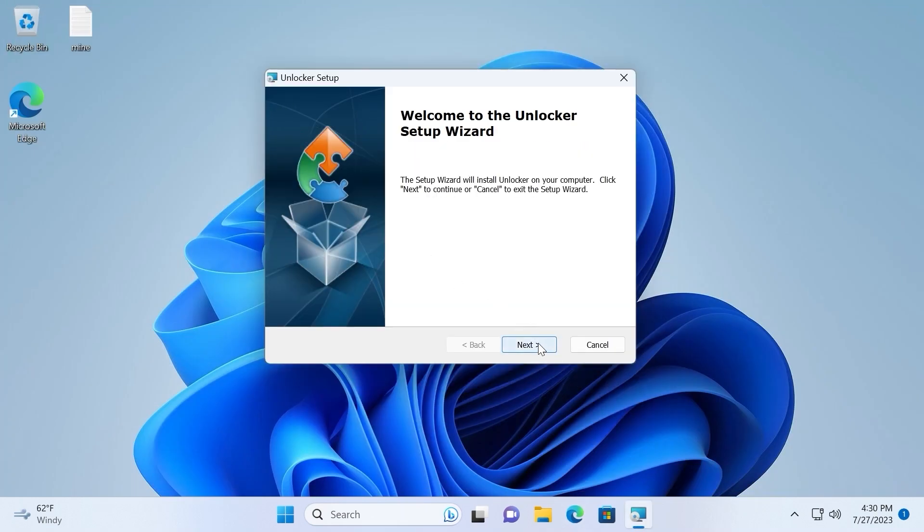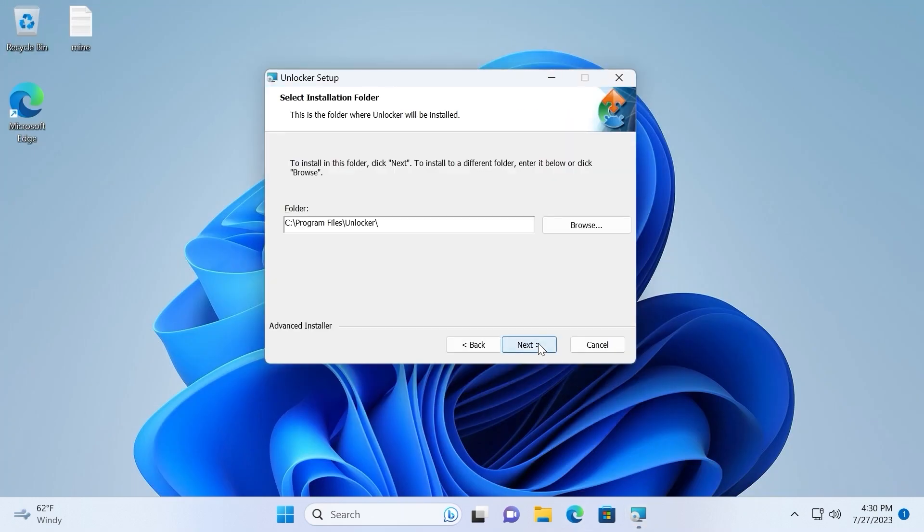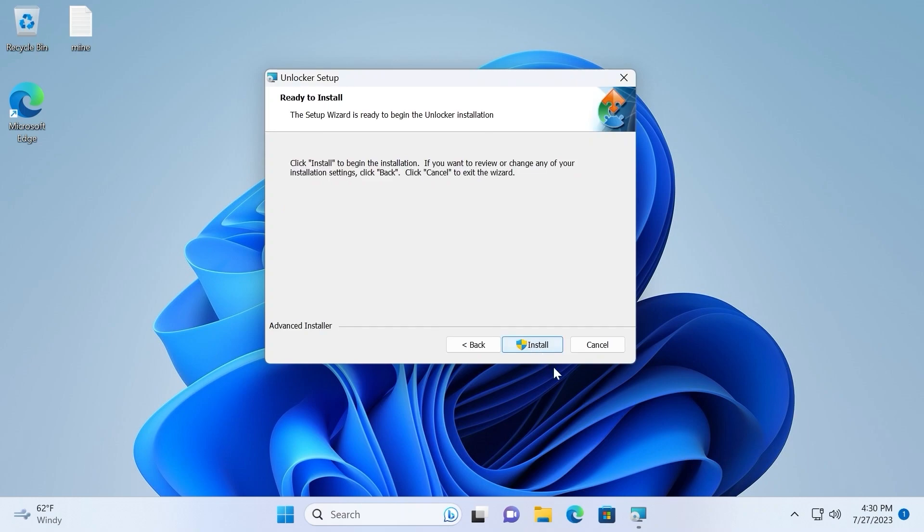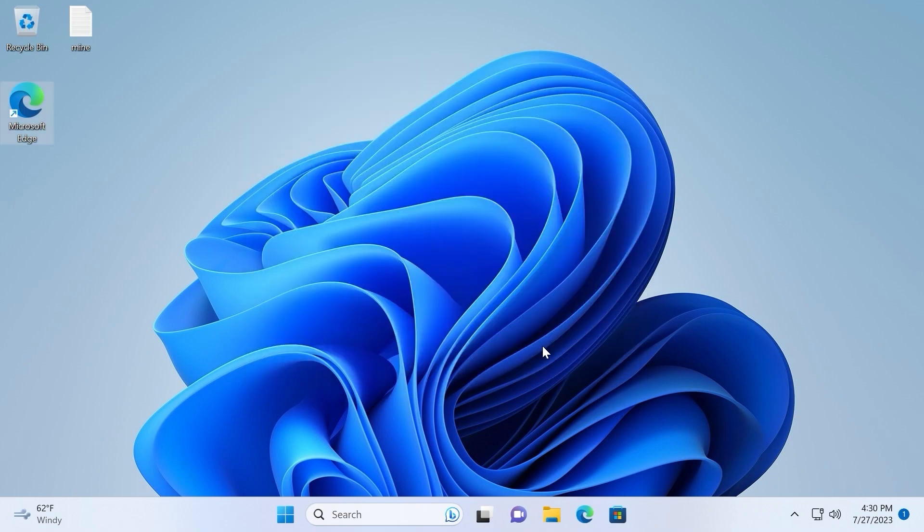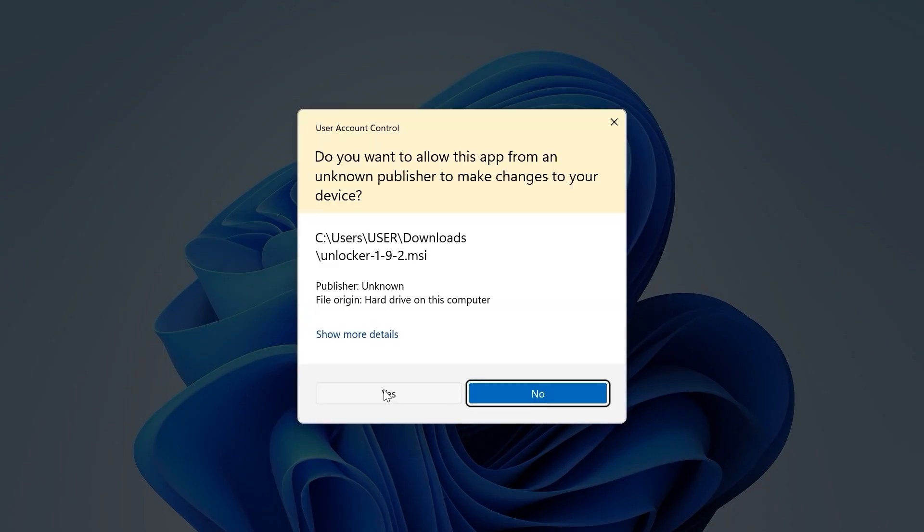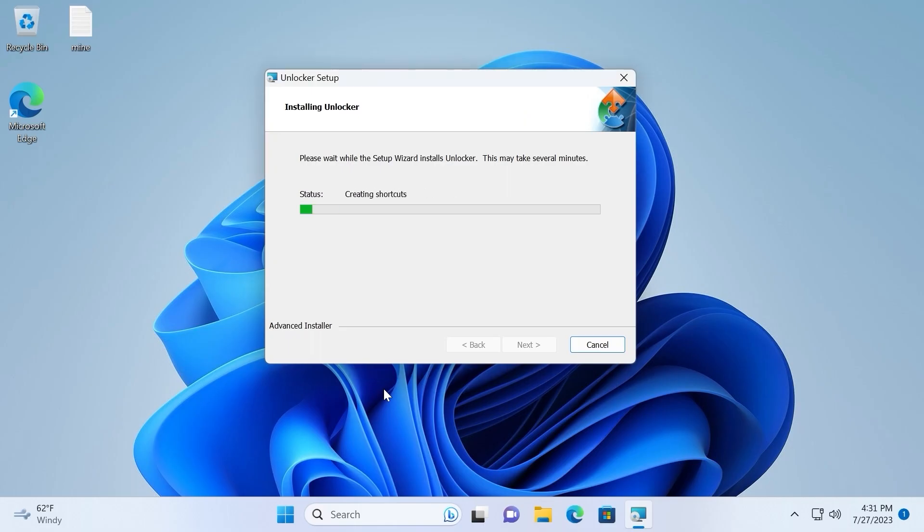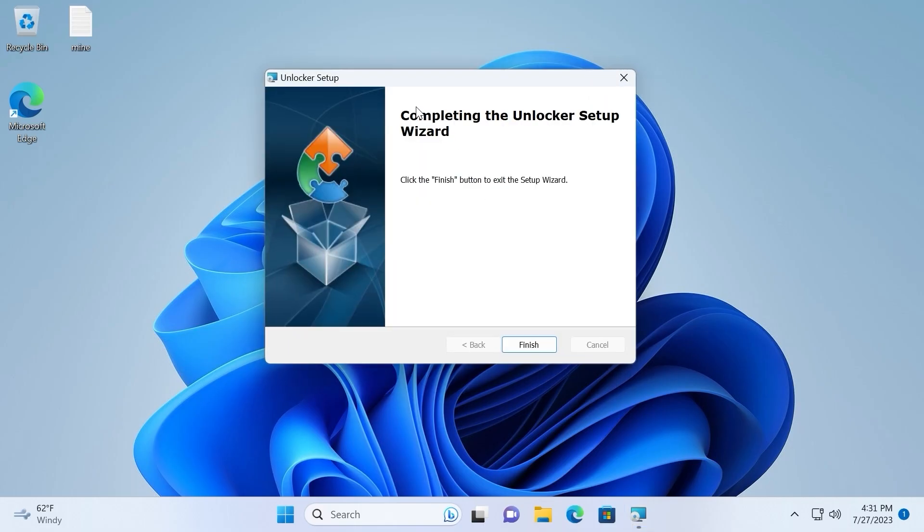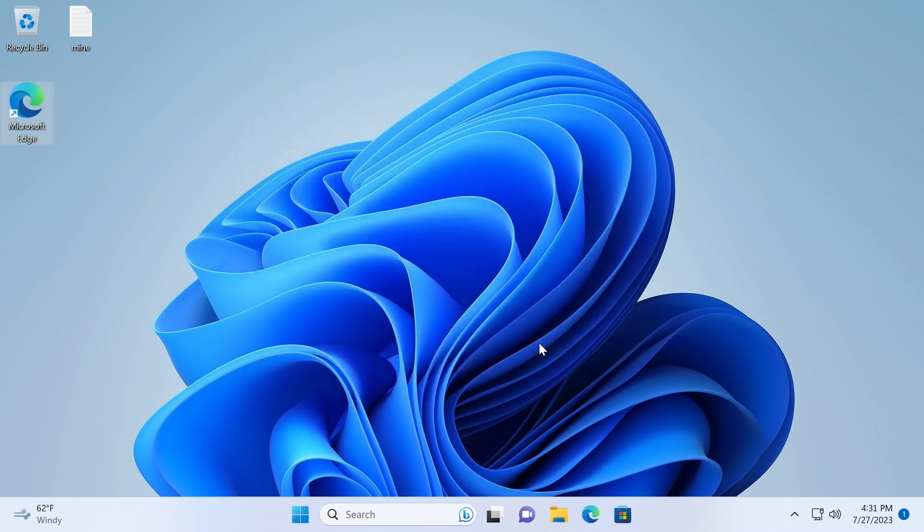Installation process is very simple. Click next. One more time next and install. Yes. So this process literally takes less than one second. Click finish.